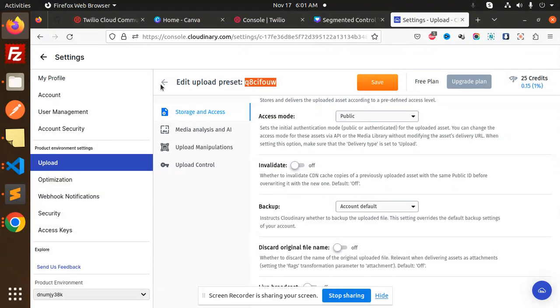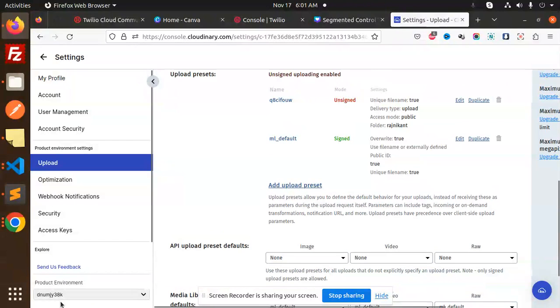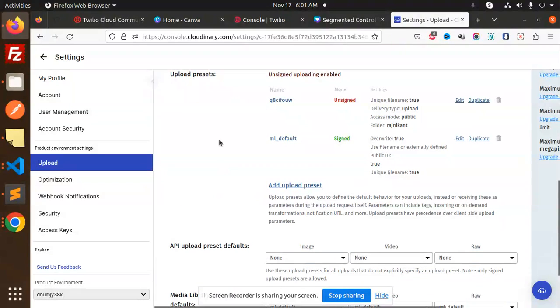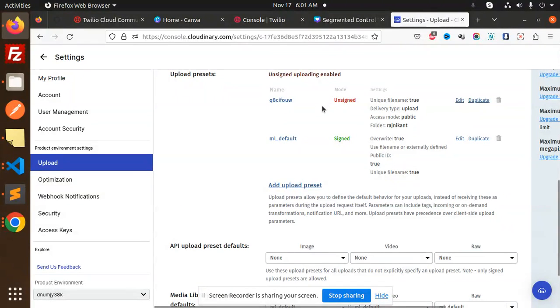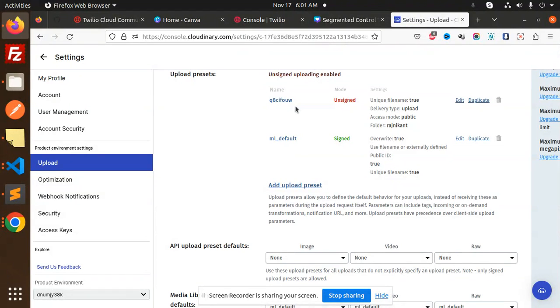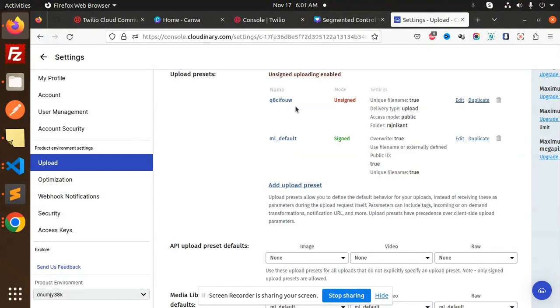The cloud name I already told you about, and this upload preset I've already shown you how to get these variable names in your Cloudinary. If you have any doubt or query, just let me know in the comment section. Thank you so much for watching this video, have a great day.